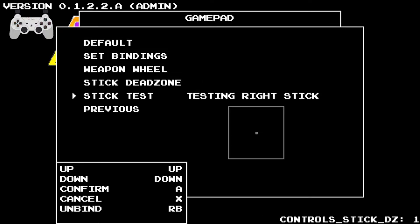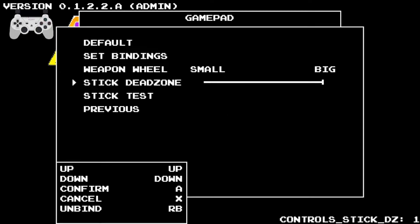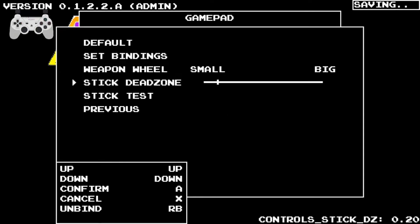By setting the stick deadzone to big, you can definitely see that unless I'm holding entirely in one direction, it's not really doing anything on the display. So players should be able to find a nice sweet spot that isn't too sensitive.